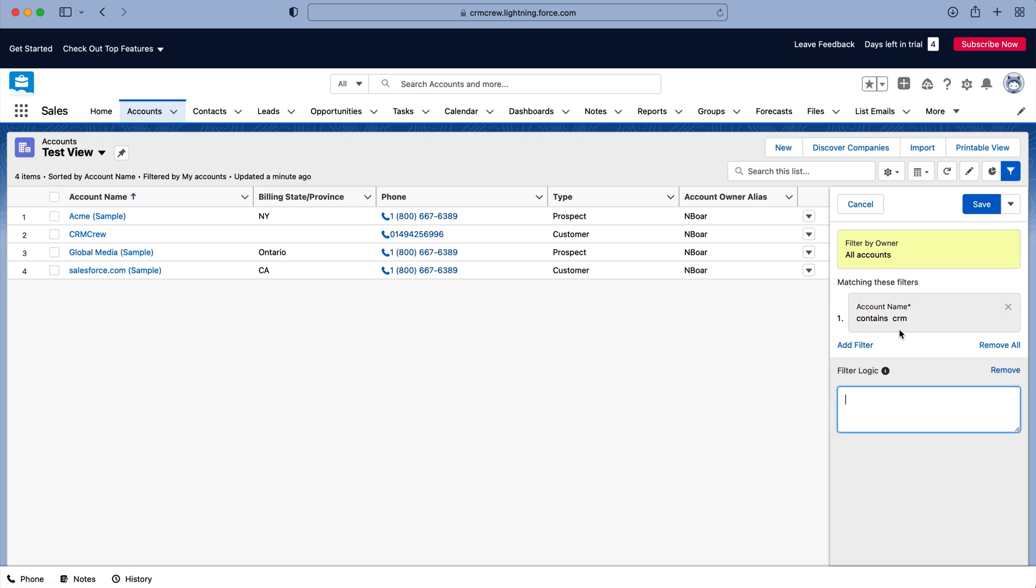So you can say account name contains CRM and has another filter, or you go account name contains CRM or, and it will show the records on an and or basis.